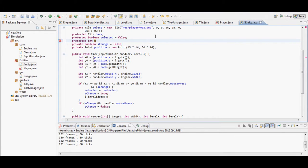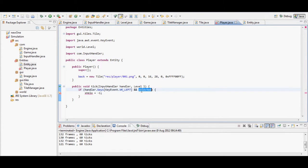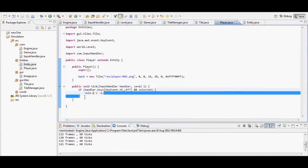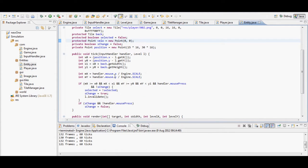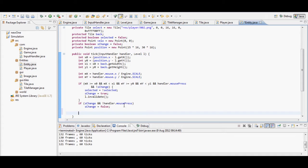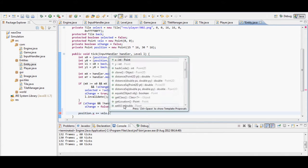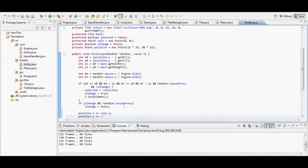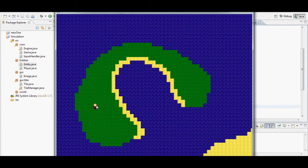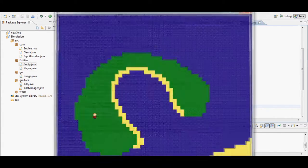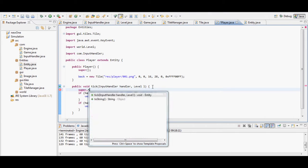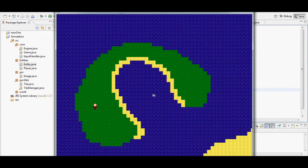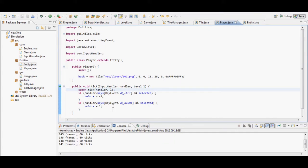You can use pressed, typed, or released - pressed means the key is held down, typed is when you tap it, and released is when you let go after holding. I set a velocity variable called 'velo' as a new Point with x and y components. I set the position so that it adds the velocity to x and y, and set the velocity to -1 or 1 depending on whether you press left or right.